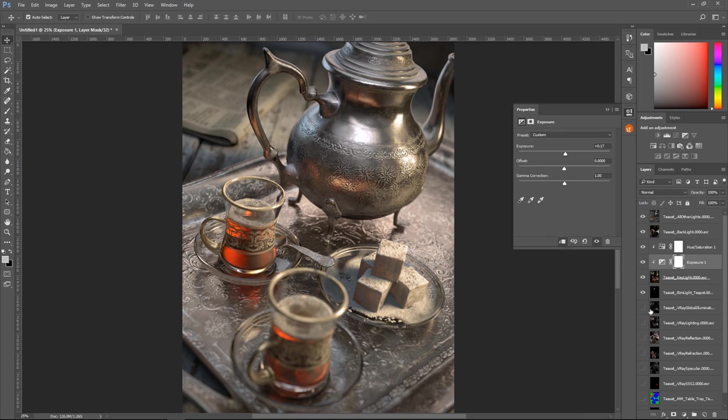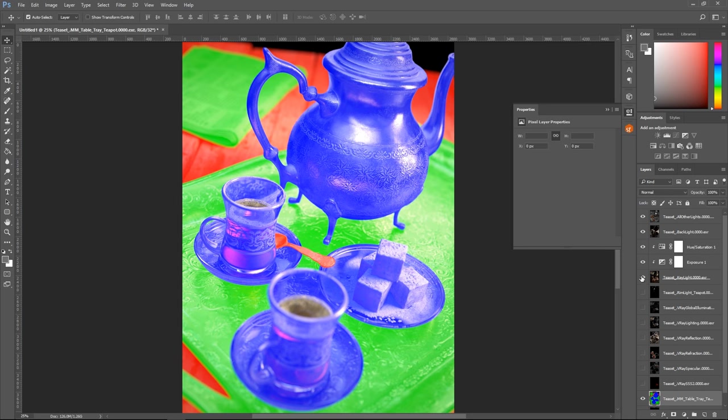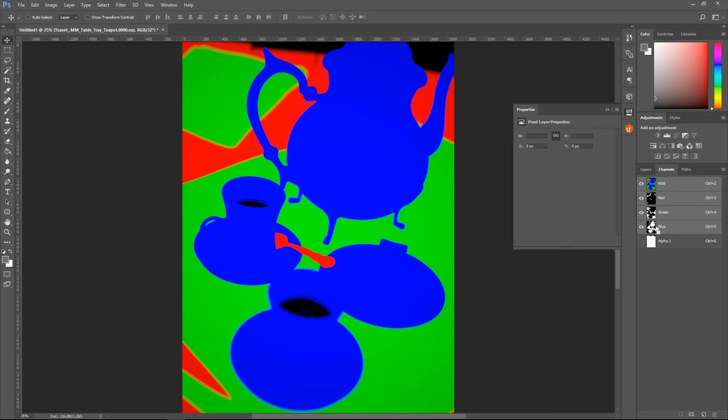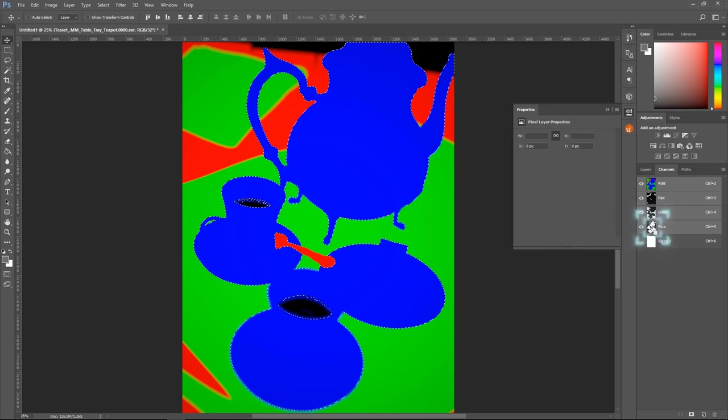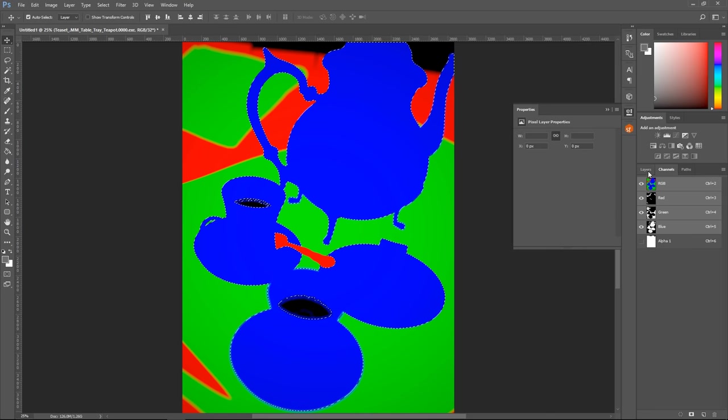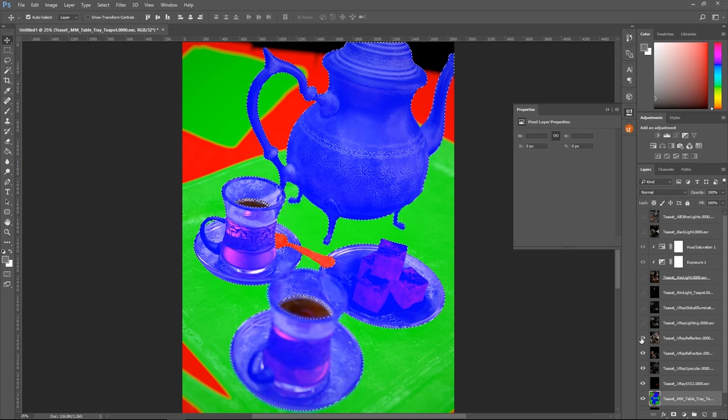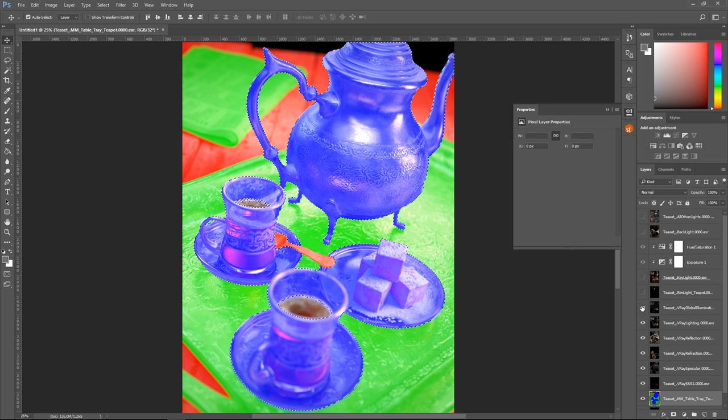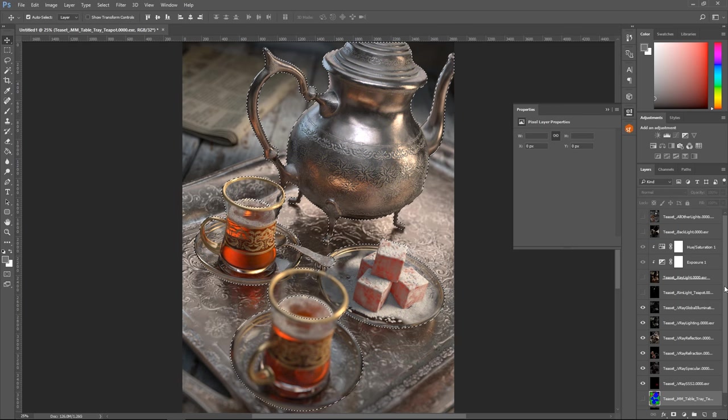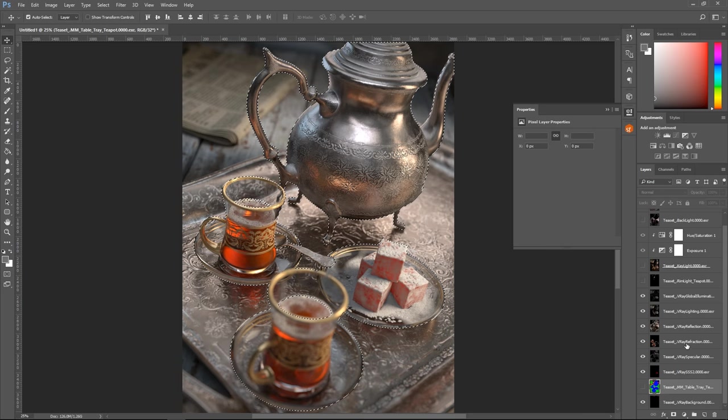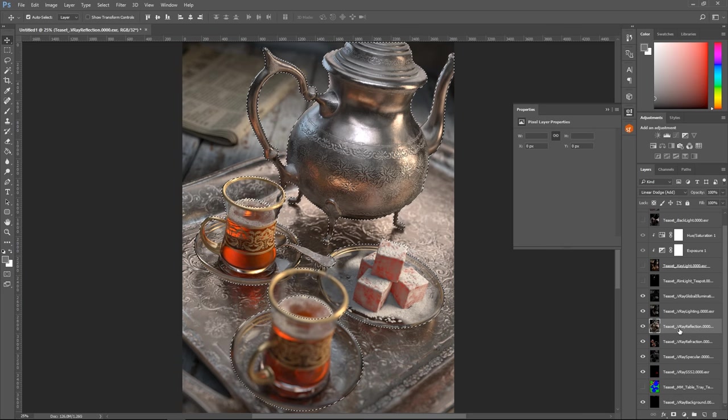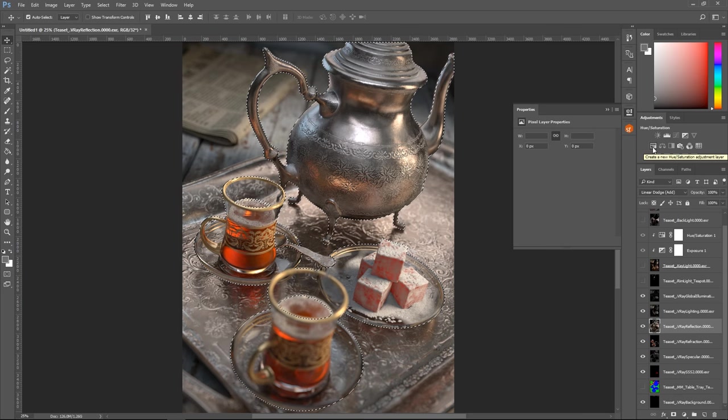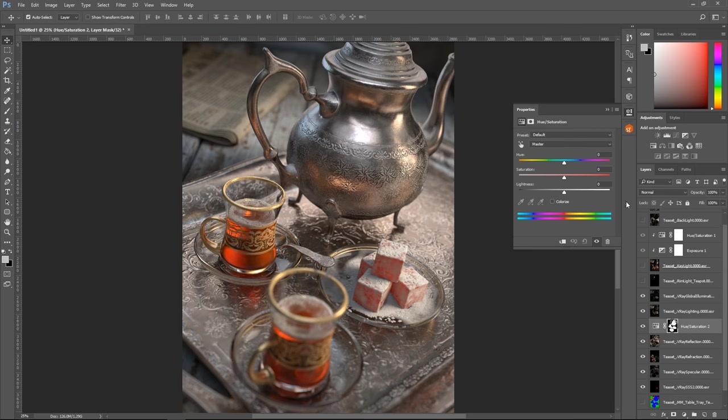Next, we can use the multi-mat render element to mask off certain parts of the image and make changes only to the unmasked parts. Let's select everything in the blue channel and make some changes to the reflection render element. We can easily change the hue and saturation of the reflections to achieve a certain look and feel.